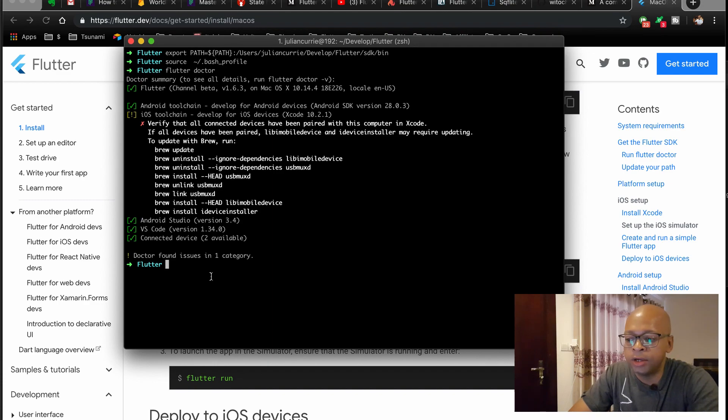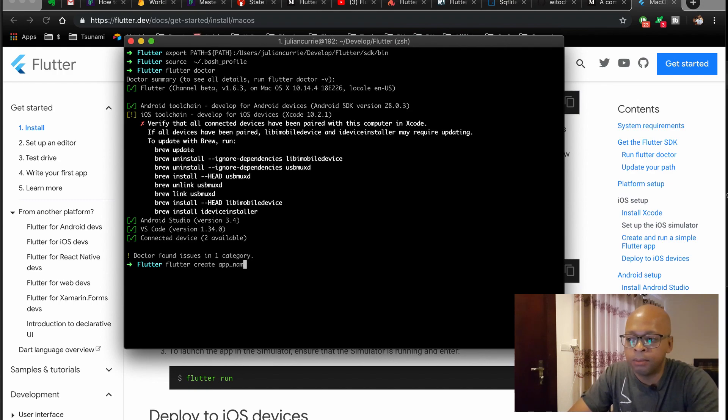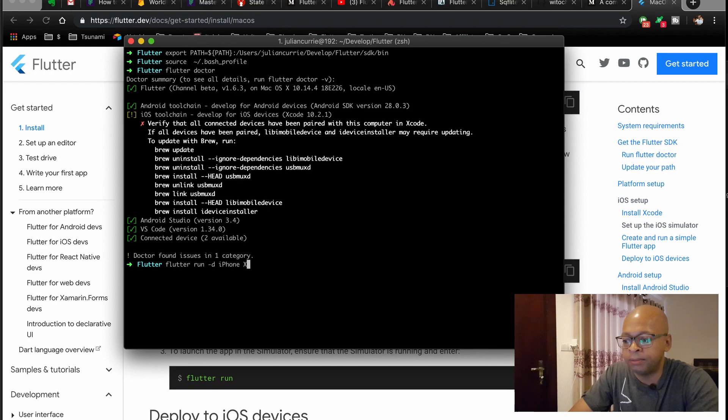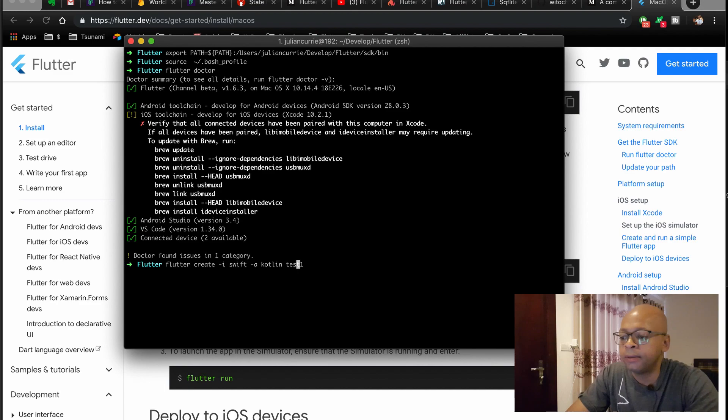So something to note here is that it uses Objective-C and Java by default on iOS and Android. But if you want to use Swift and Kotlin, then you need to specify that in the setup here.